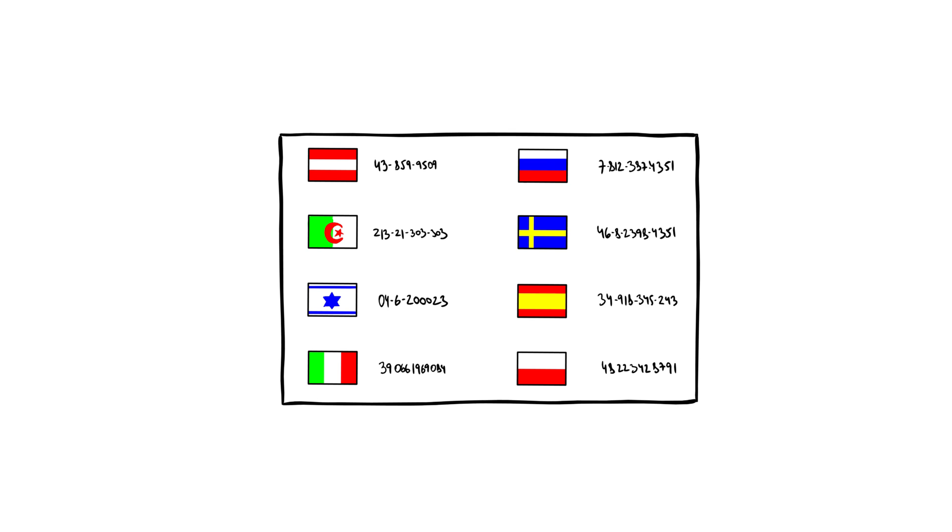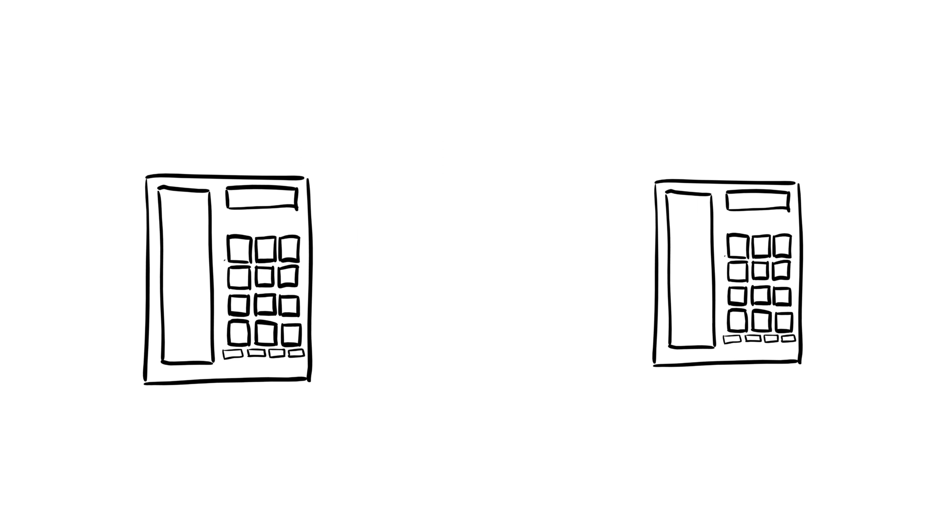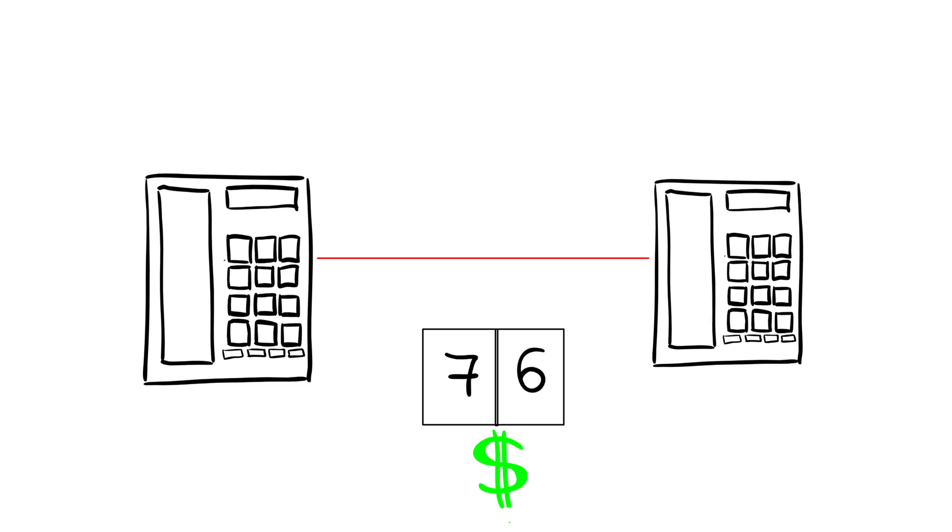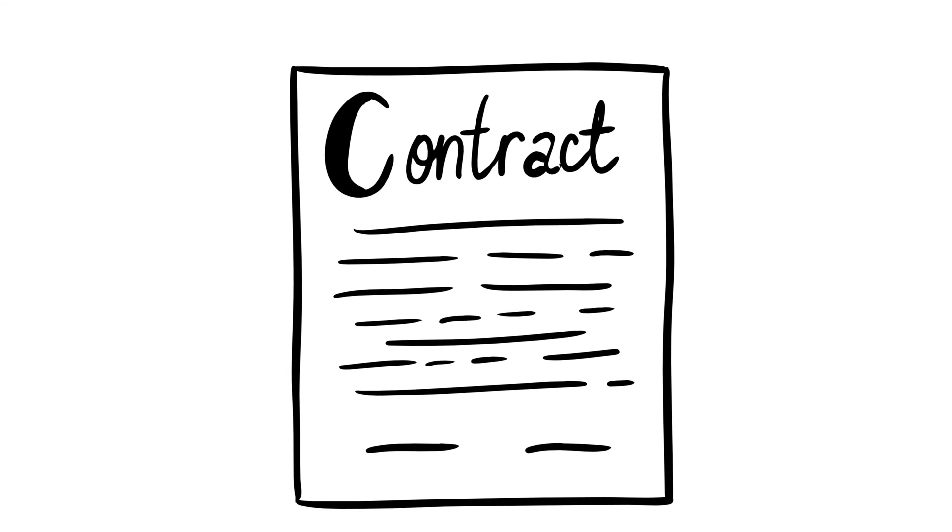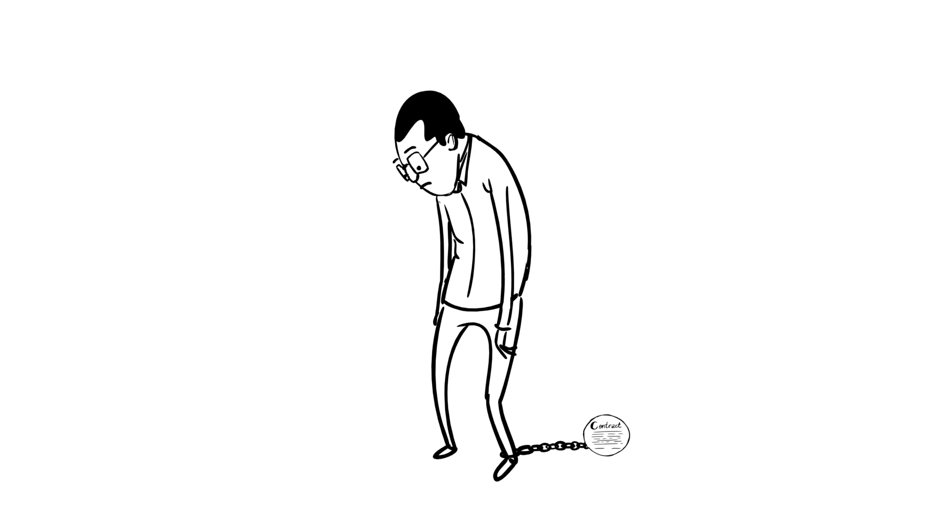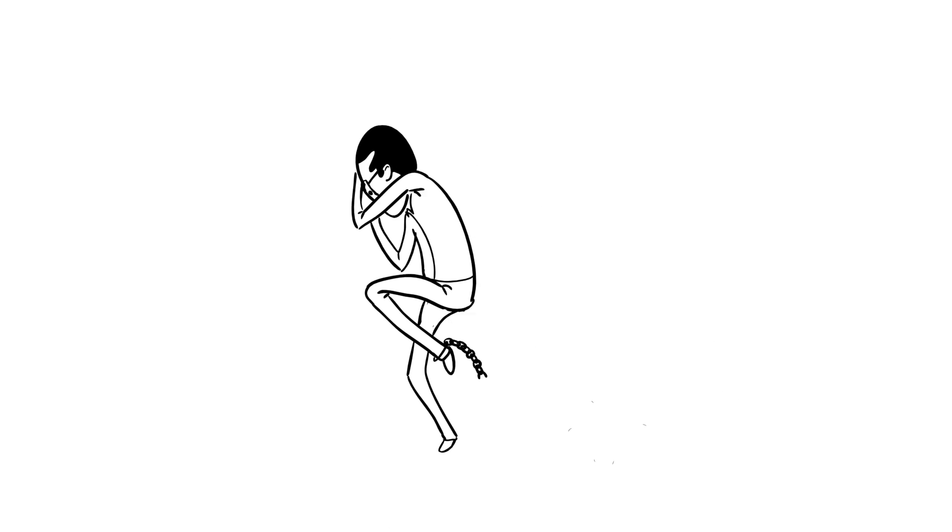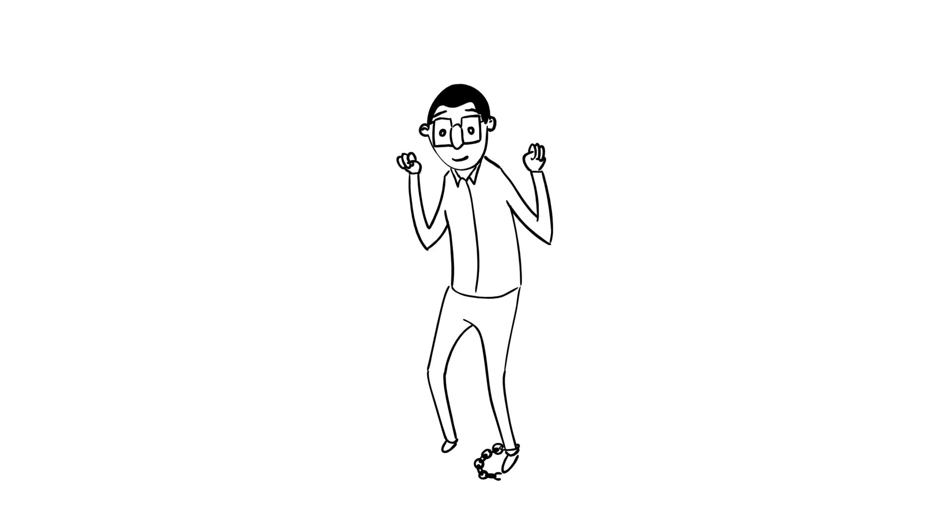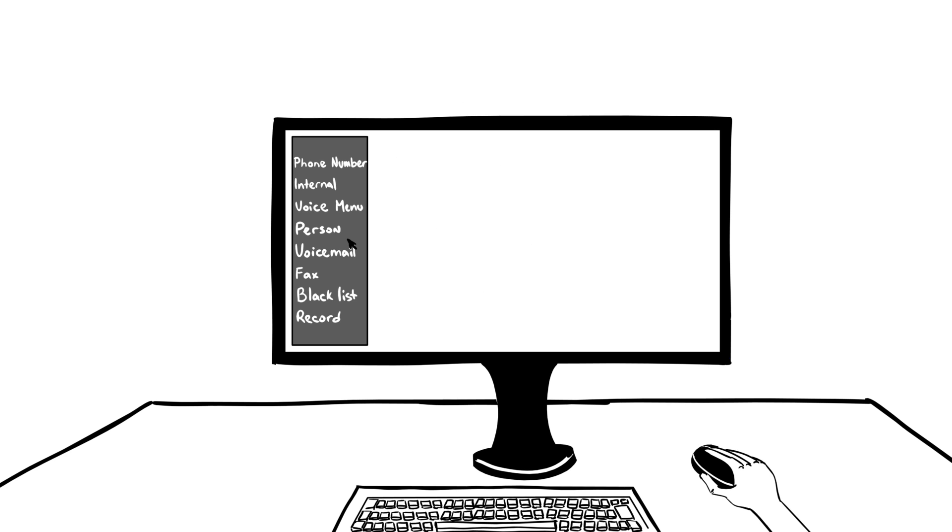You should never have to worry about expensive long-distance or international calling. All of this without involving additional service providers or being committed to long-term contracts.